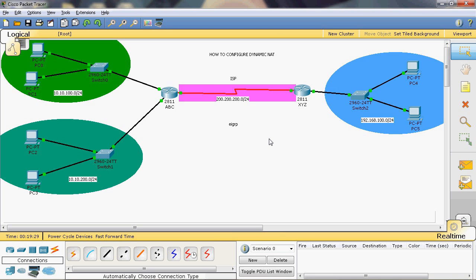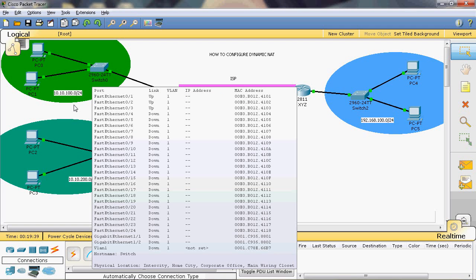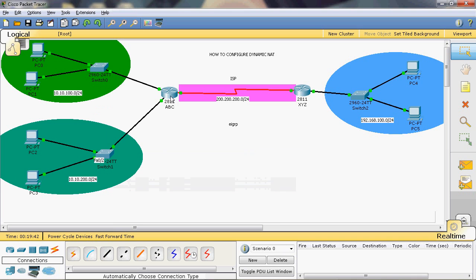From those 252 IP addresses, we randomly select a particular range and assign it a group name as a pool. The private IP addresses from the two networks will receive packets from the ABC router and pass through to the ISP. In that pool, the address will be automatically translated. Now let's go to the ABC router.